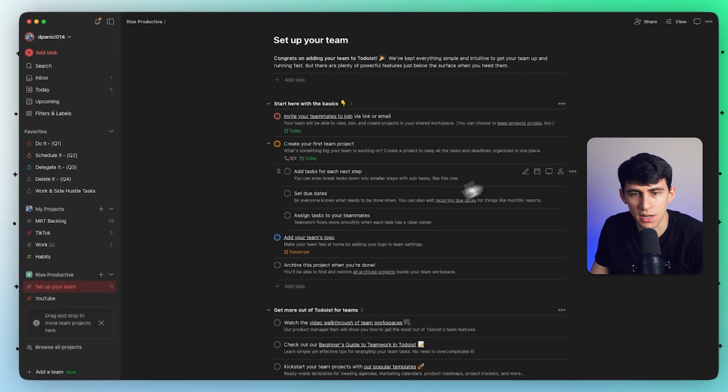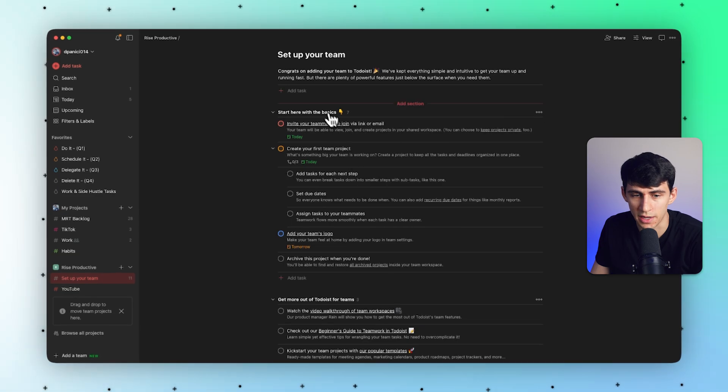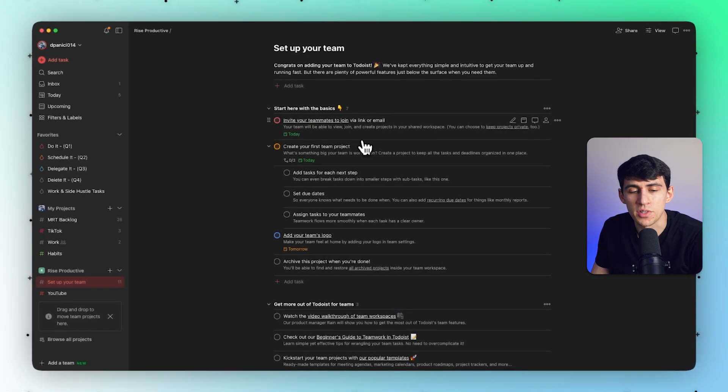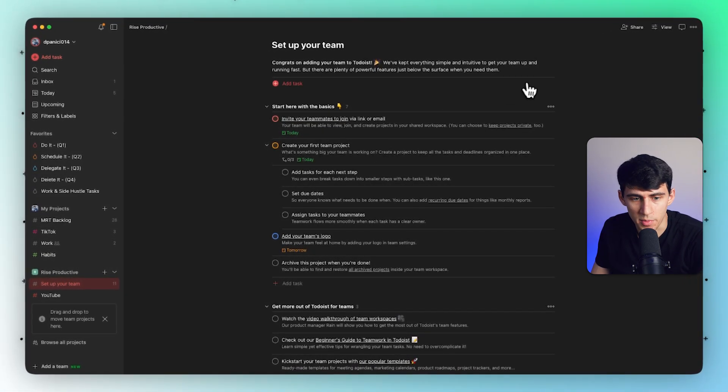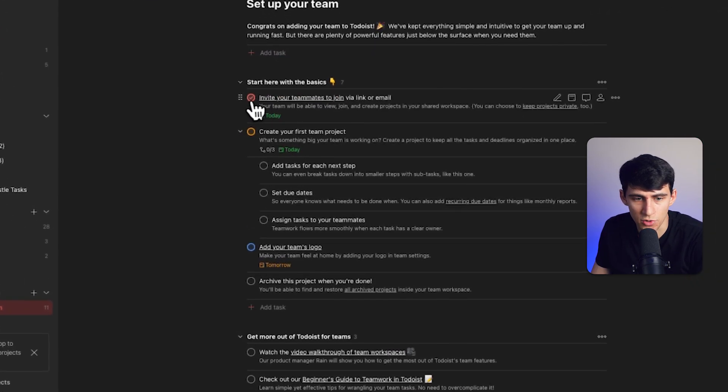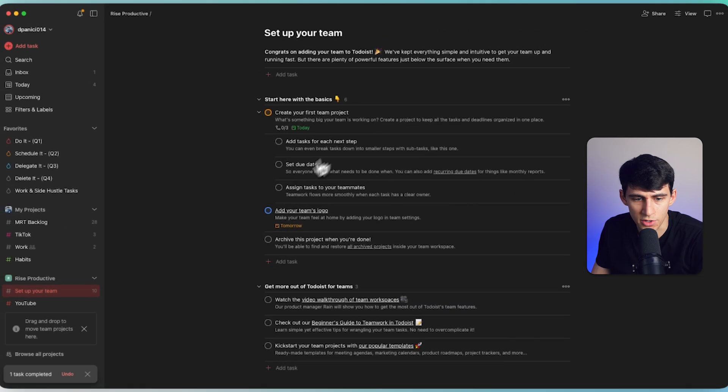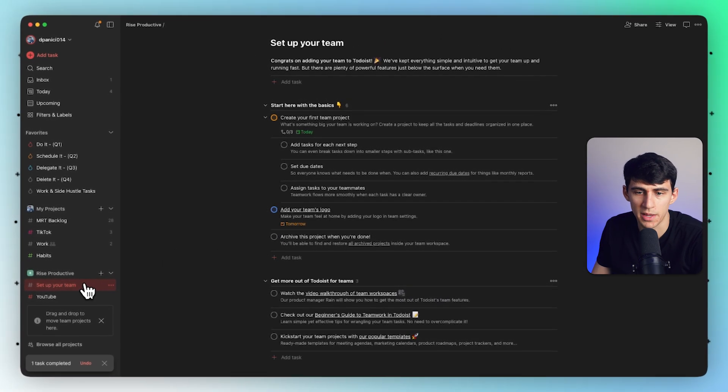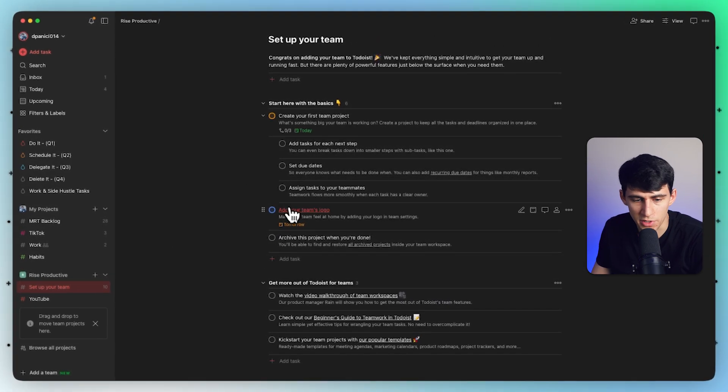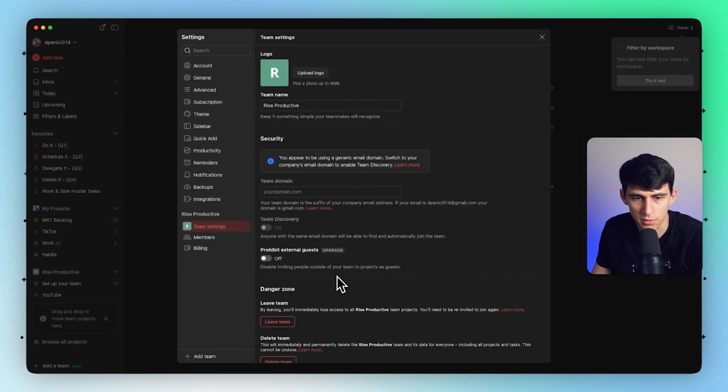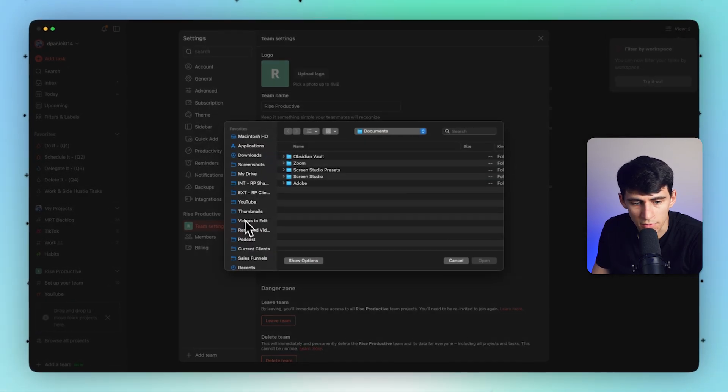You'll notice there's actually a nice onboarding workflow as Todoist usually has for you to follow in order to set up your team workspaces. You can invite your teammates to join, create your first team project, assign tasks to teammates, make your team's logo. Let's click on this one because that's actually pretty important.